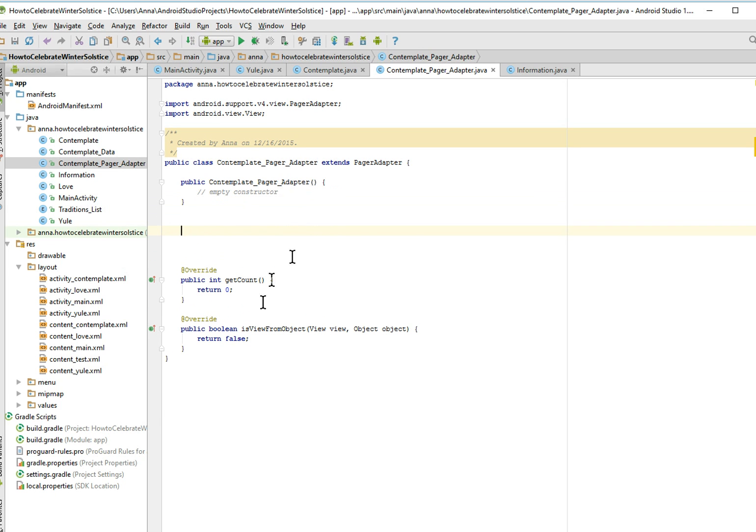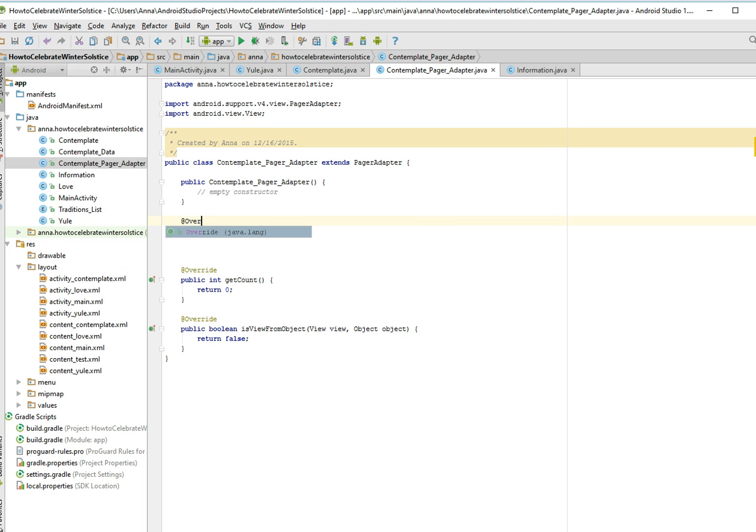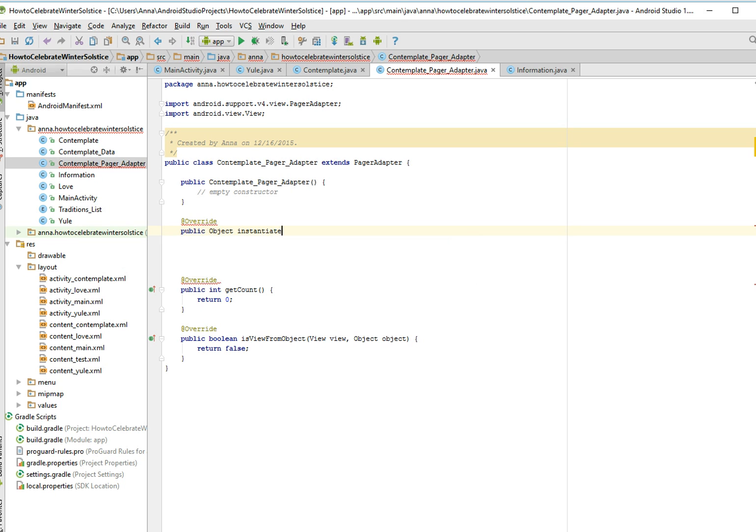Now for the bulk of the process, we're going to inflate the layouts so we can start at least initializing our text objects and so on. So forth, override. Okay, we want to override the instantiate item method, or call, or something. Instantiate object, you know, thing.